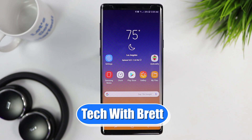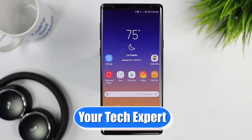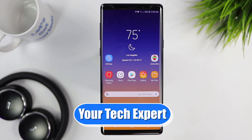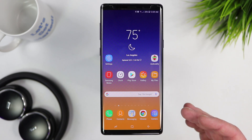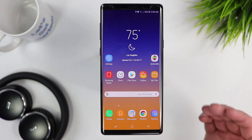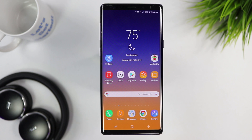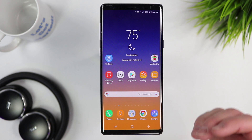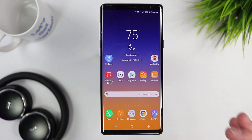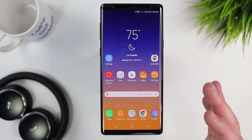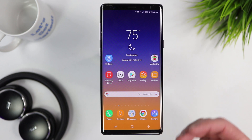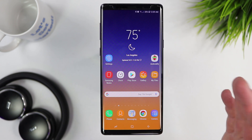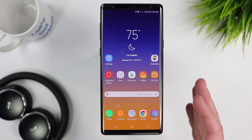Hey everybody, welcome to Tech with Brett where I help tech work for you. Today I'm going to show you the first 10 settings I change on my new Samsung phone. I just got the Galaxy Note 9 and I've already done my smart switch transfer, but now I'm going to go in and adjust some specifics so that overall it's going to be a much better experience.